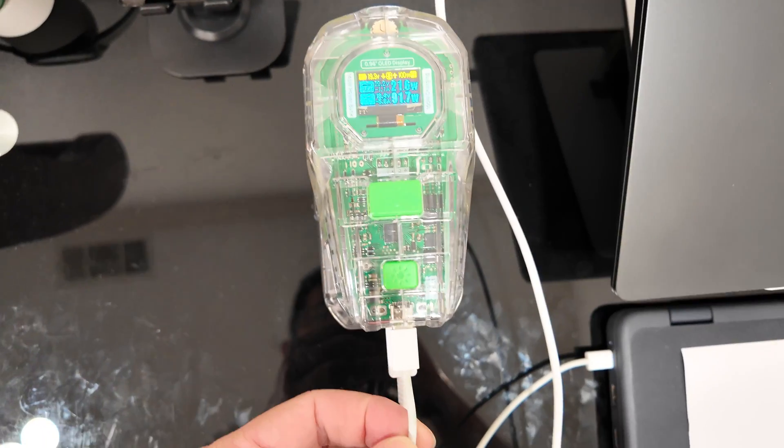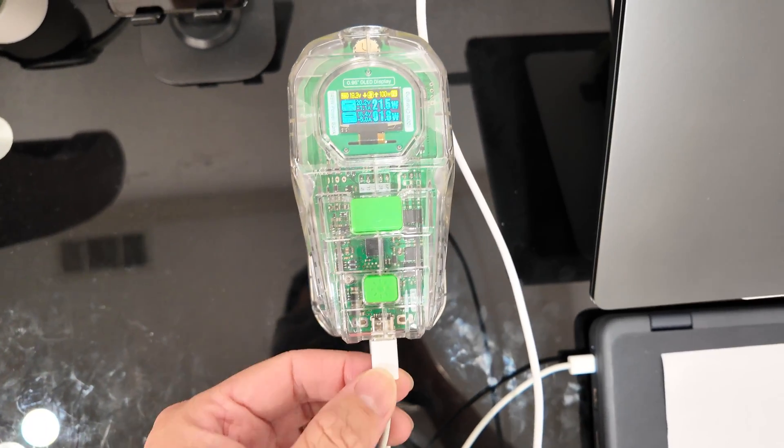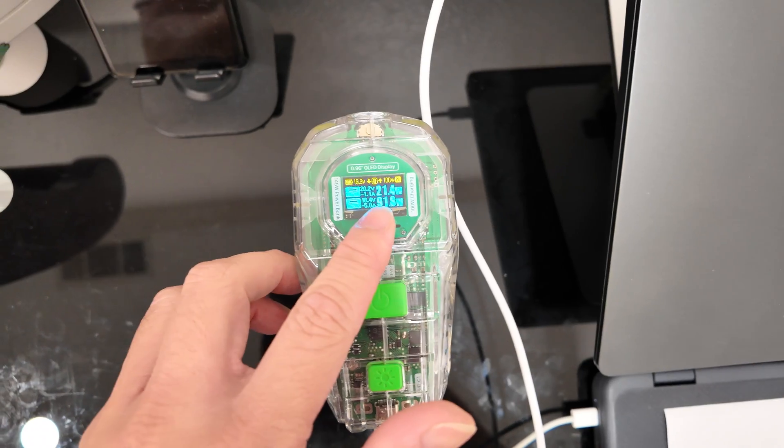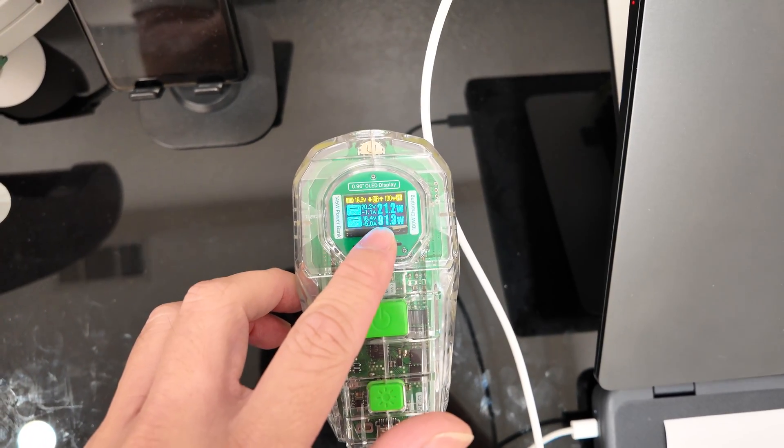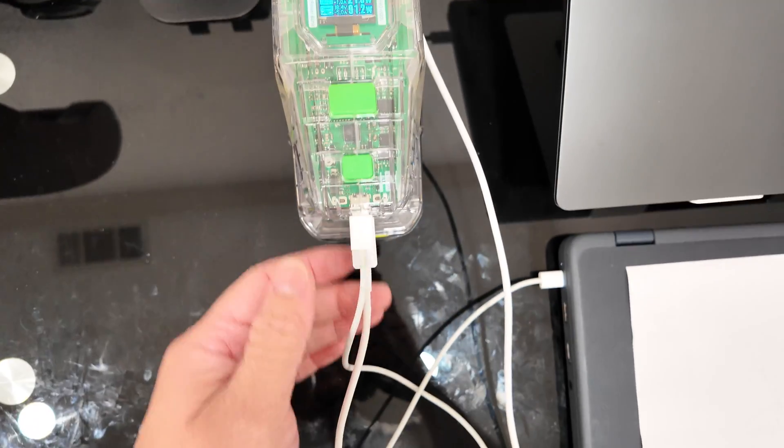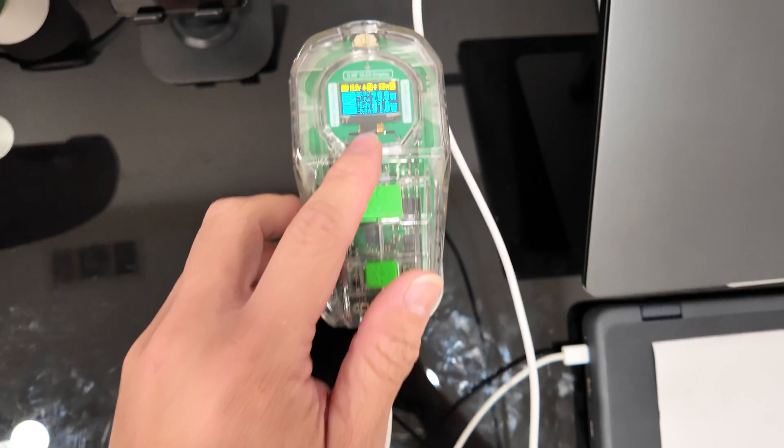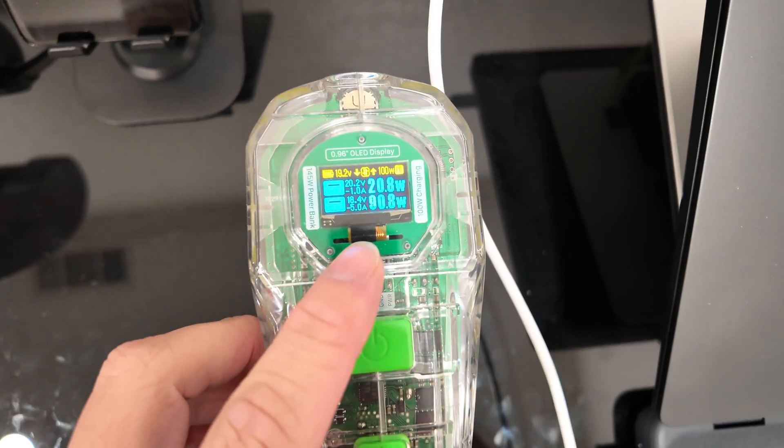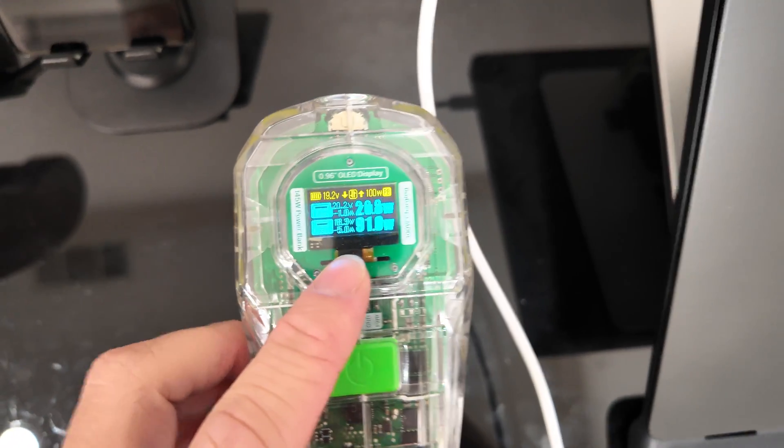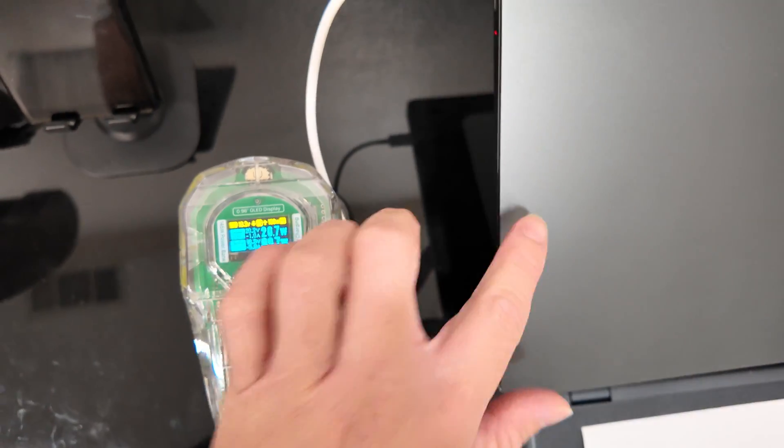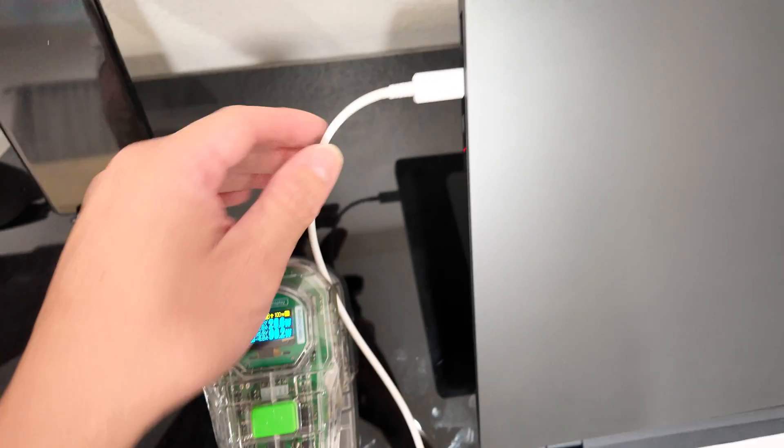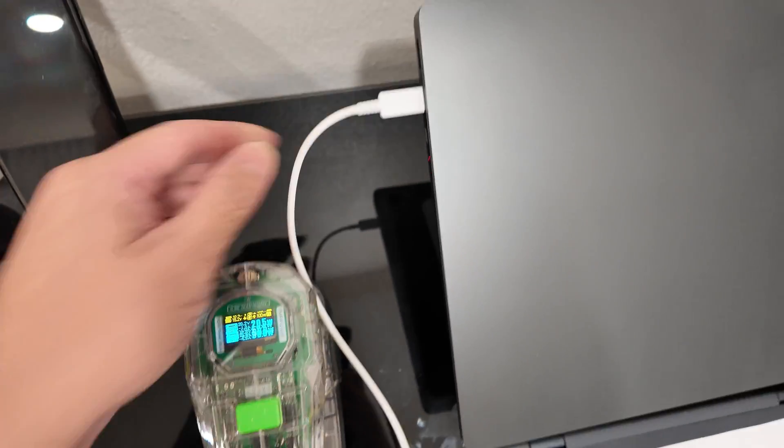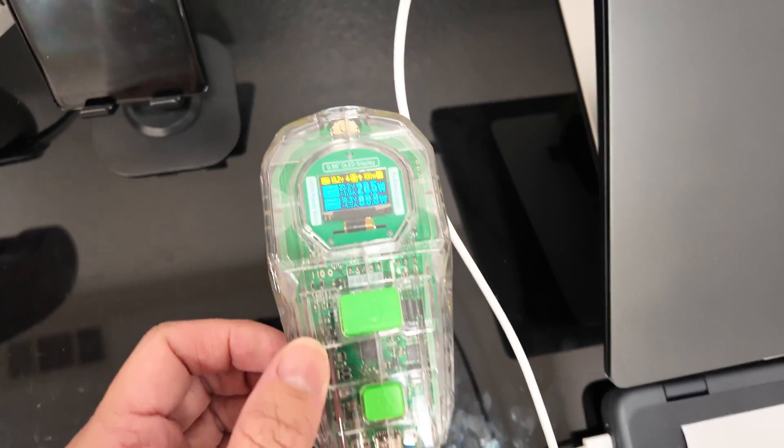The USB-C one, which is this top port, is charging my kid's Lenovo laptop at about 21 watts. And then the USB-C two is charging my Samsung laptop over here at about 90 watts. You can see the thicker cable right there.